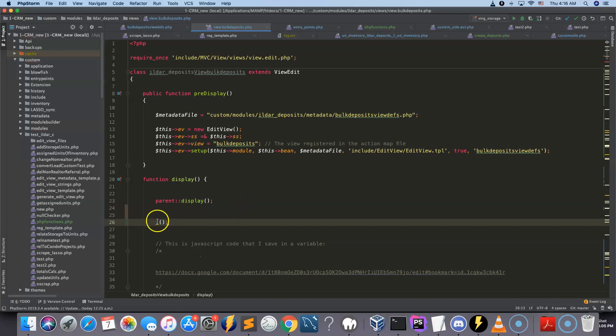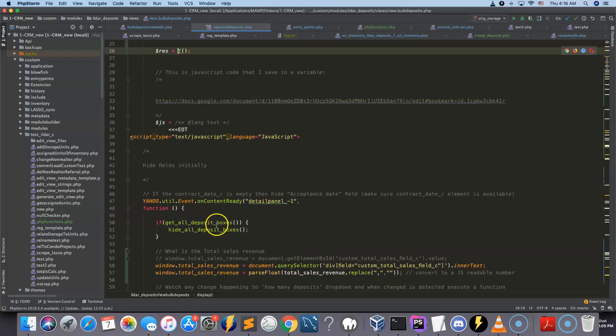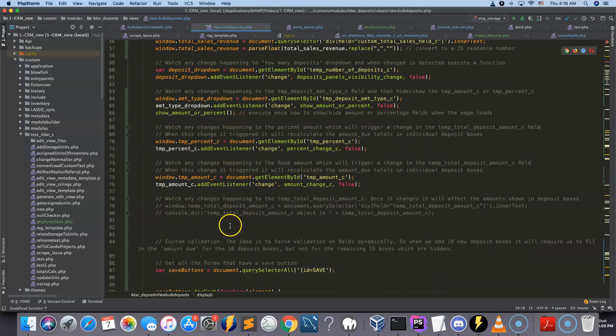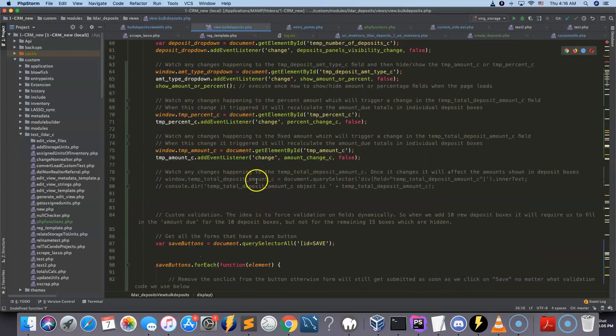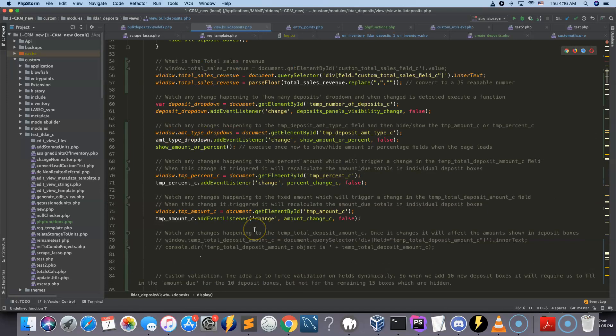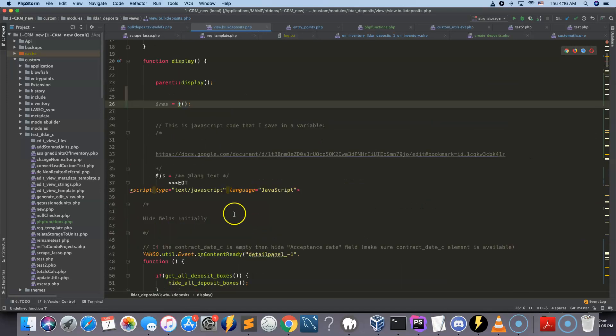And then the return value from this function can be entered inside your JavaScript code here, basically. So that's one way of doing it.